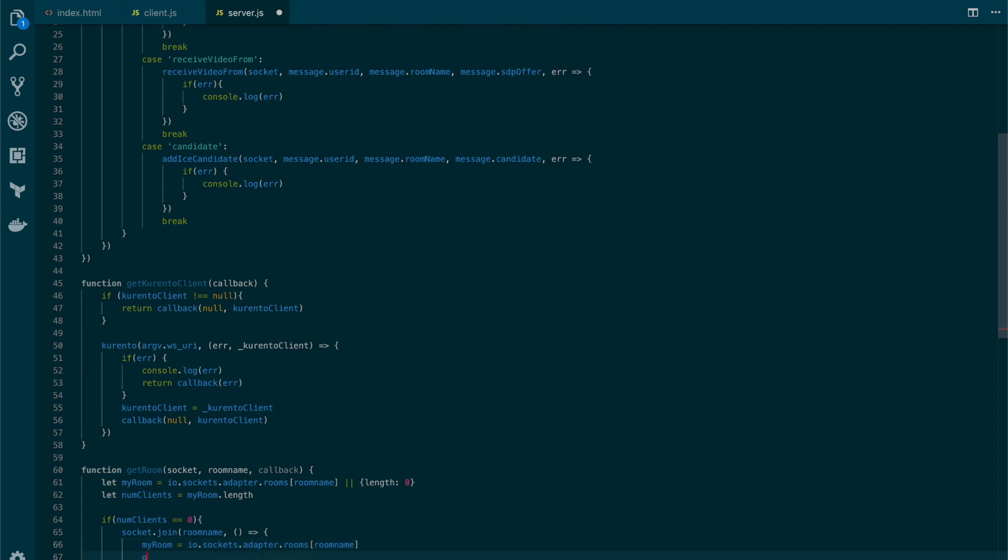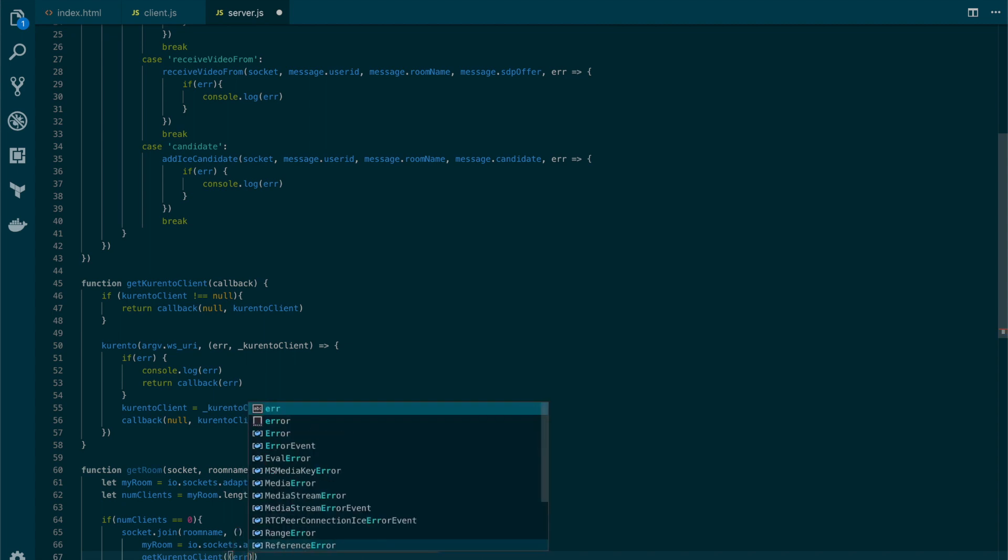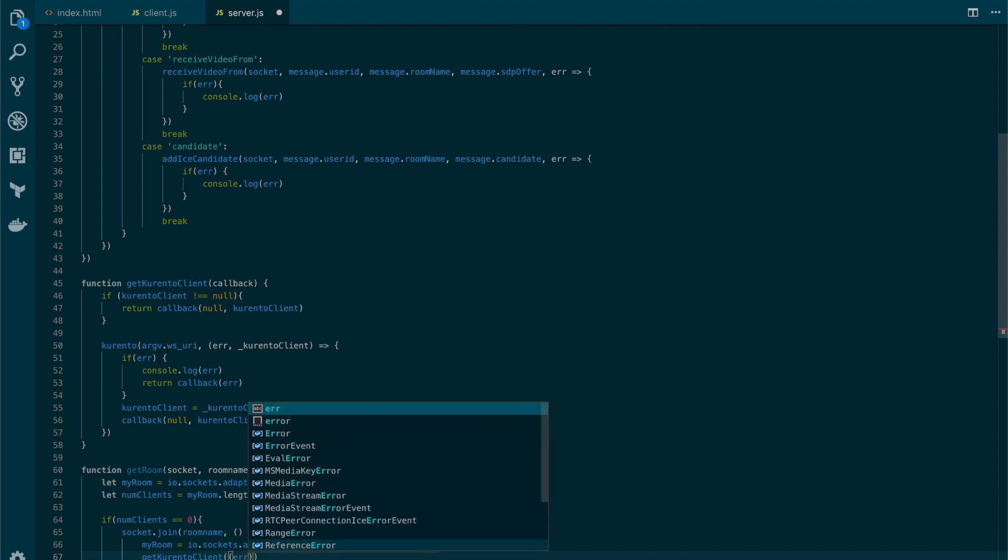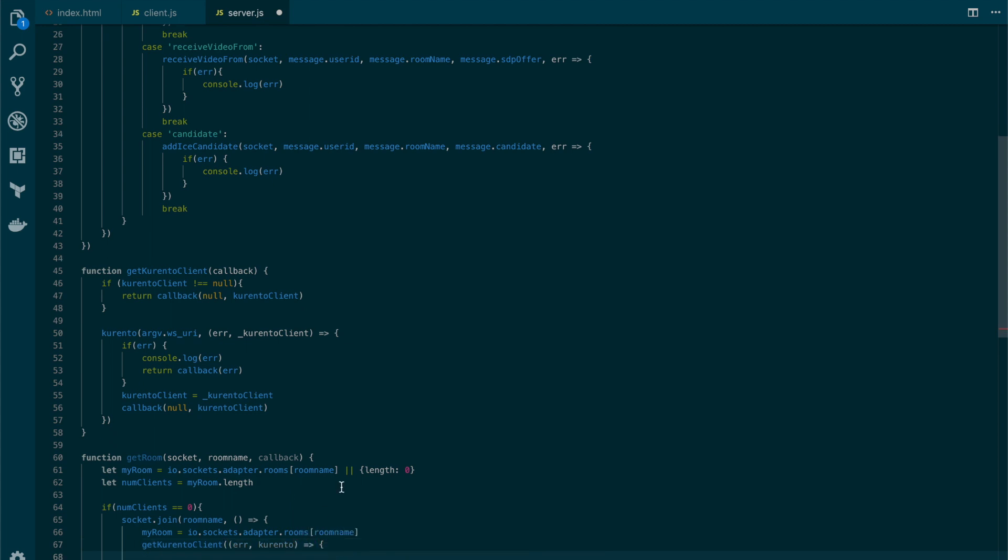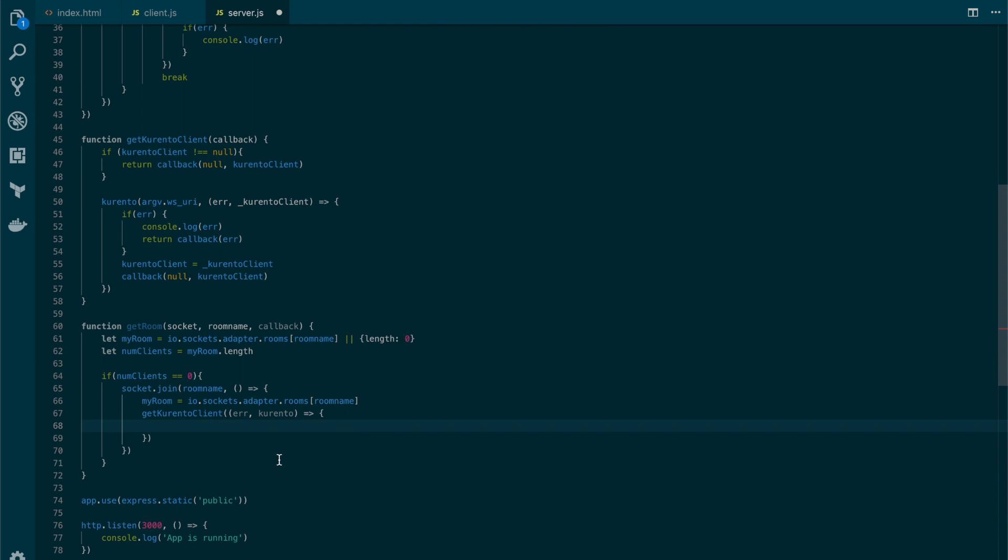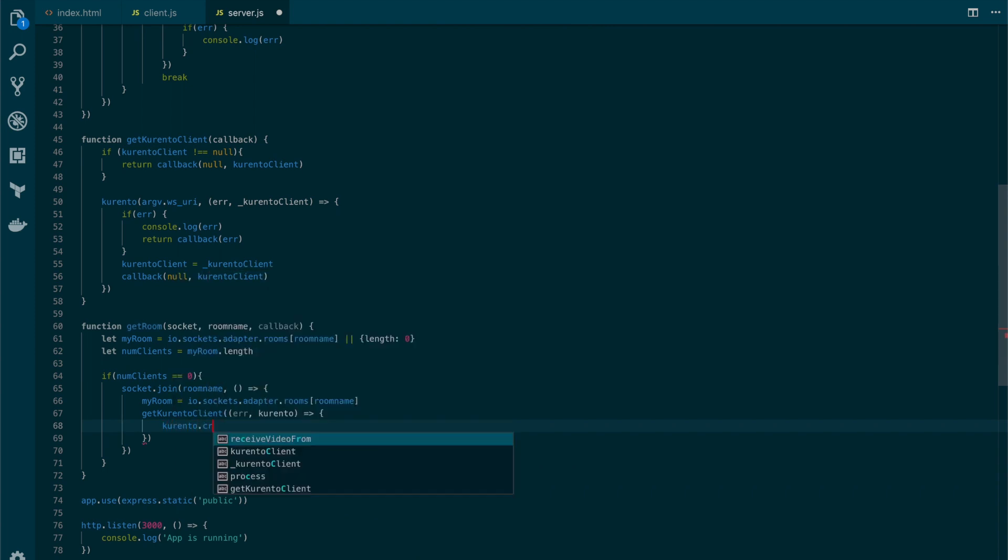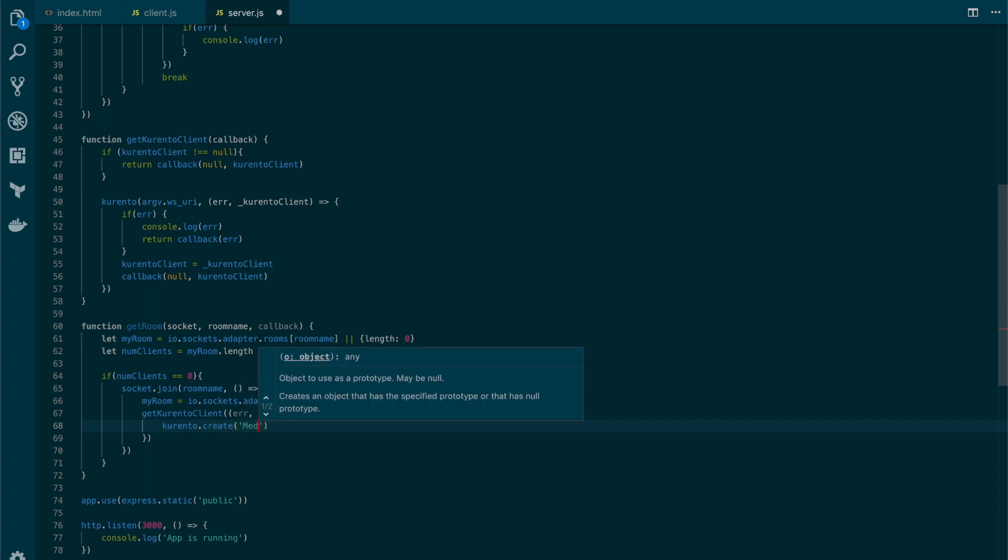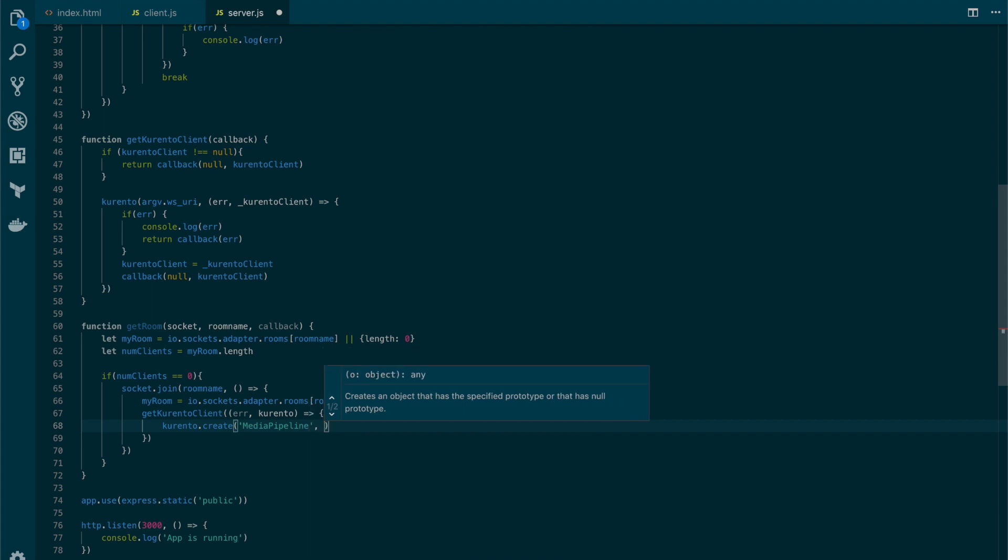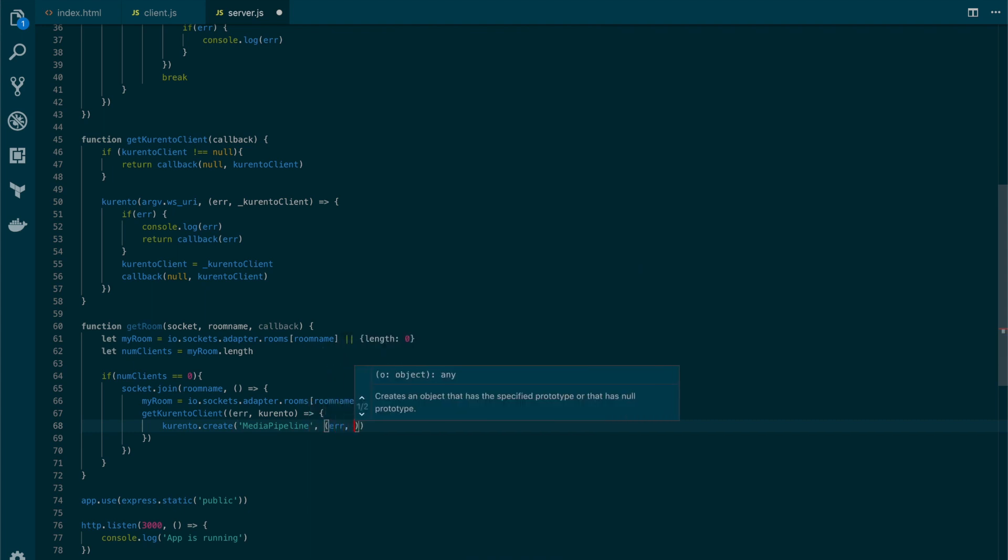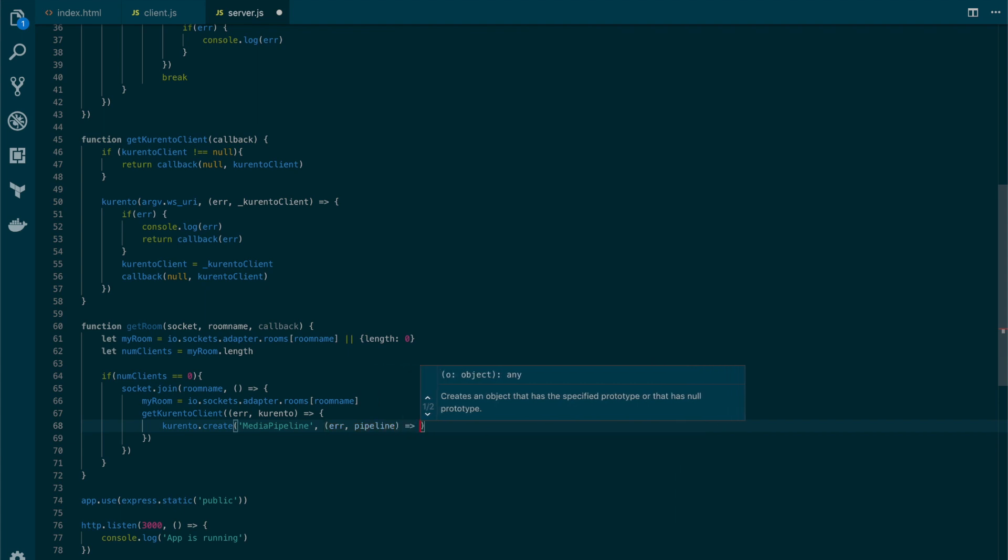And in here we will call the getCurentoClient. We will send a callback function and we will use the Kurento client that we get as a result to create a media pipeline. Media pipeline also requires a callback function.